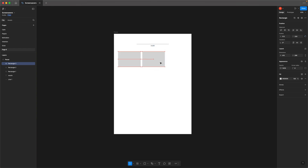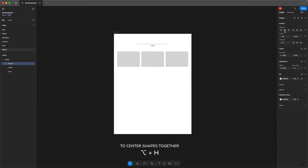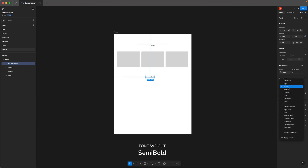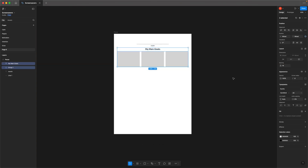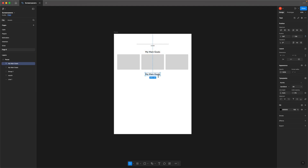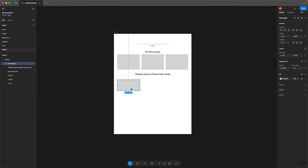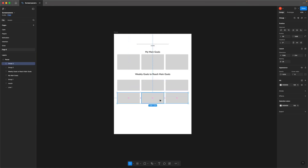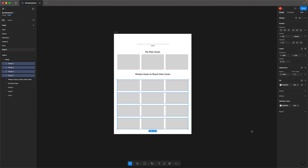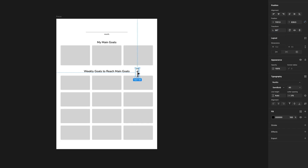Add the heading and apply a heavier font weight so headings stand out. Add the next heading, then duplicate the row three times to cover the rest of the month. Label the rows, rotate the text 90 degrees, and adjust the font size.